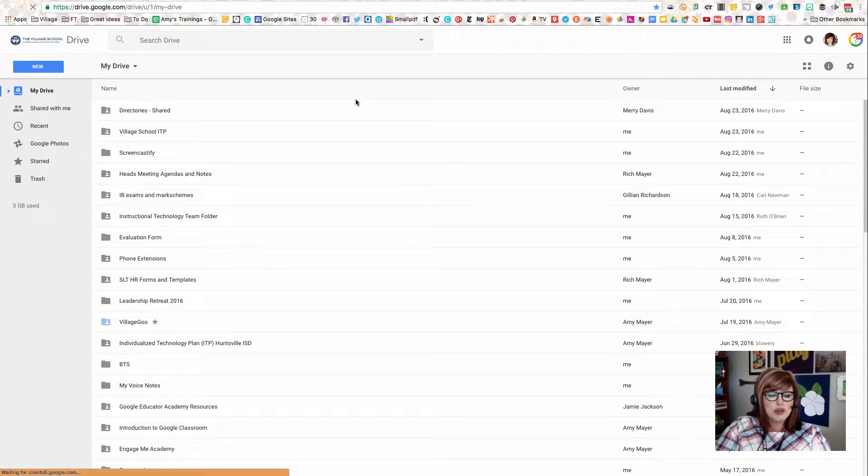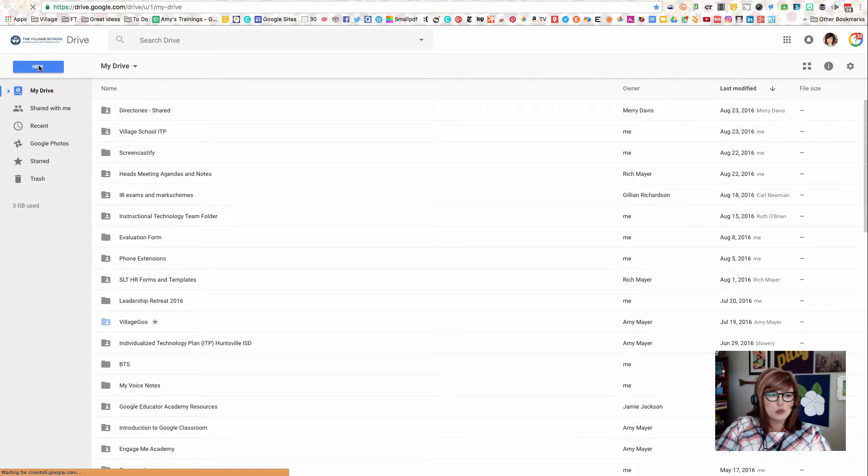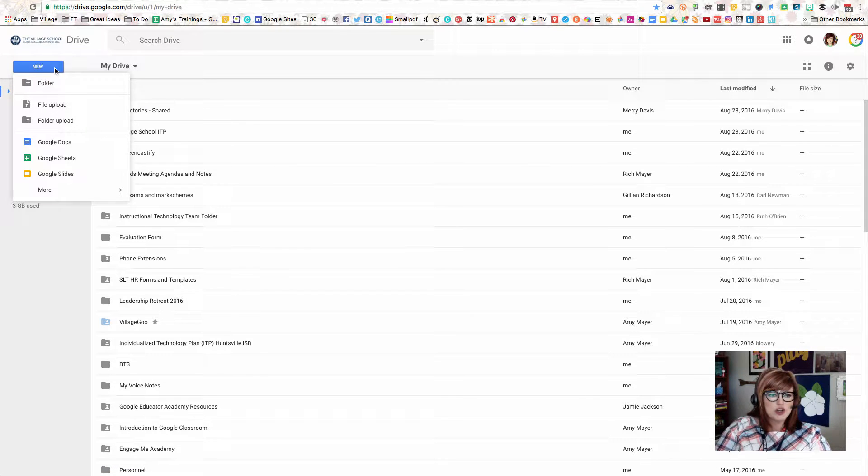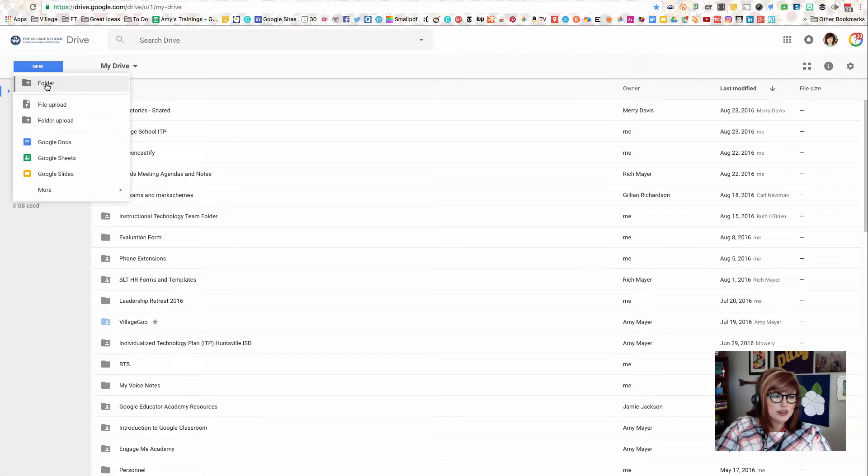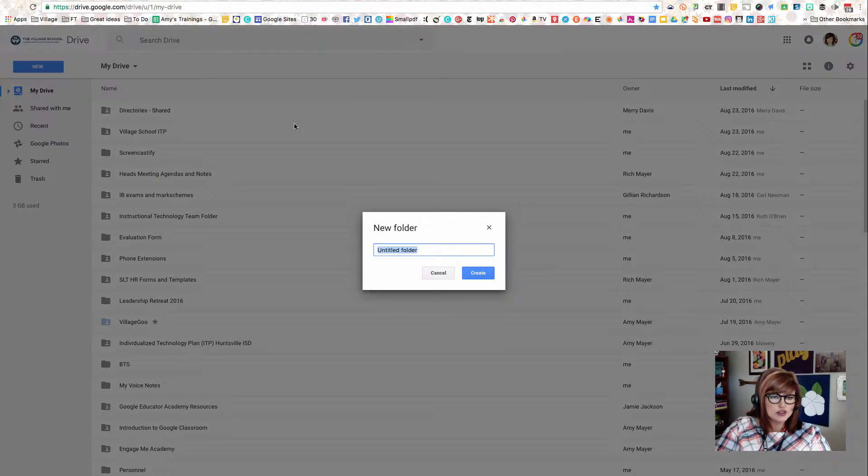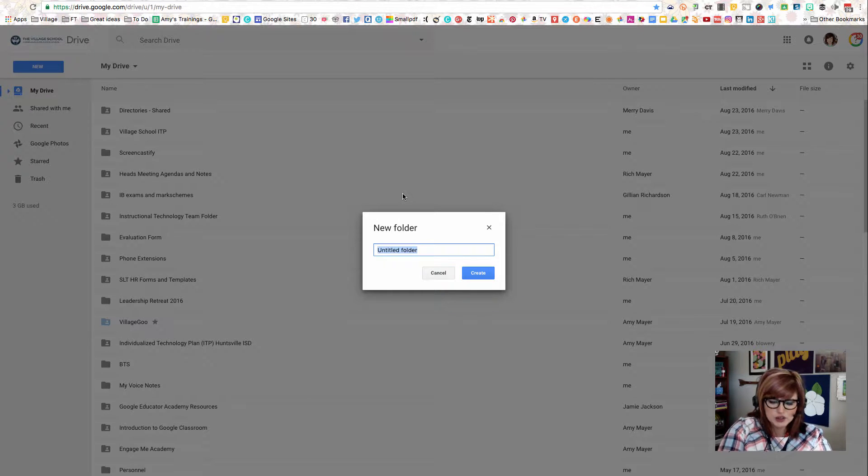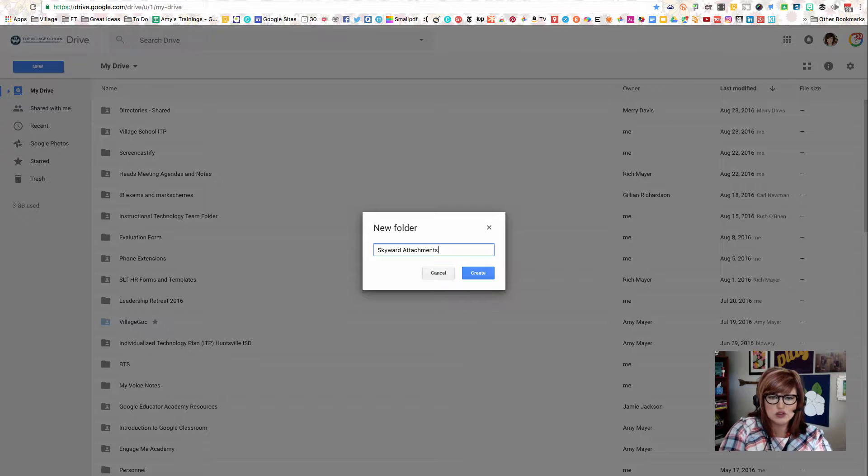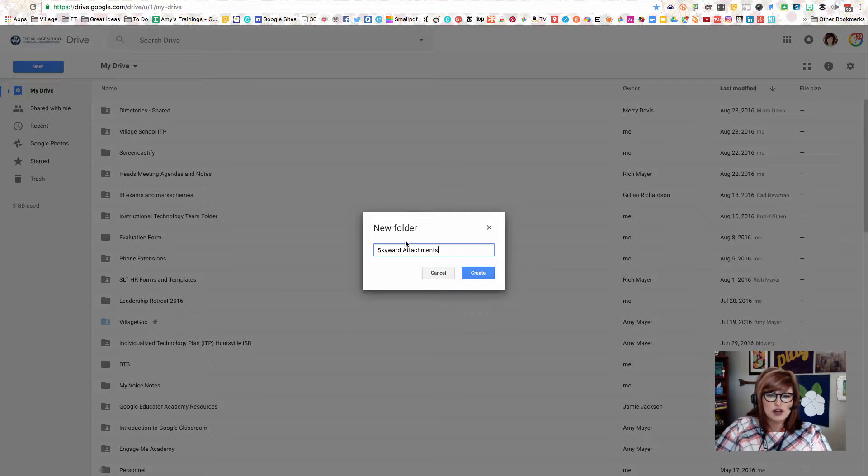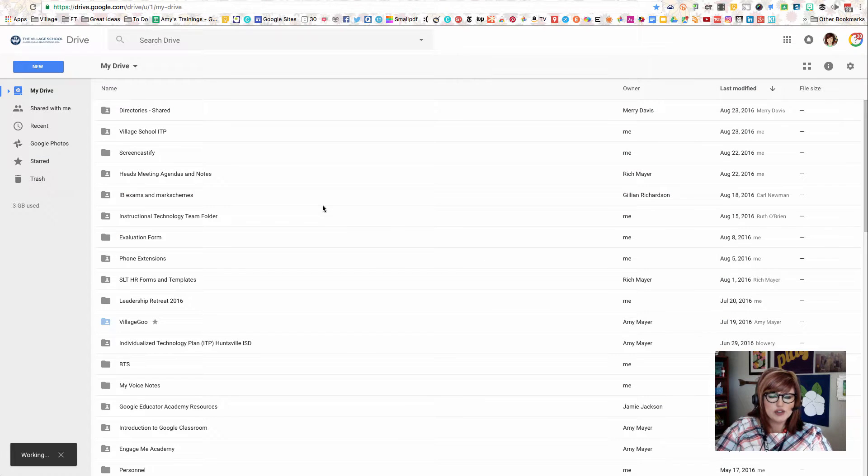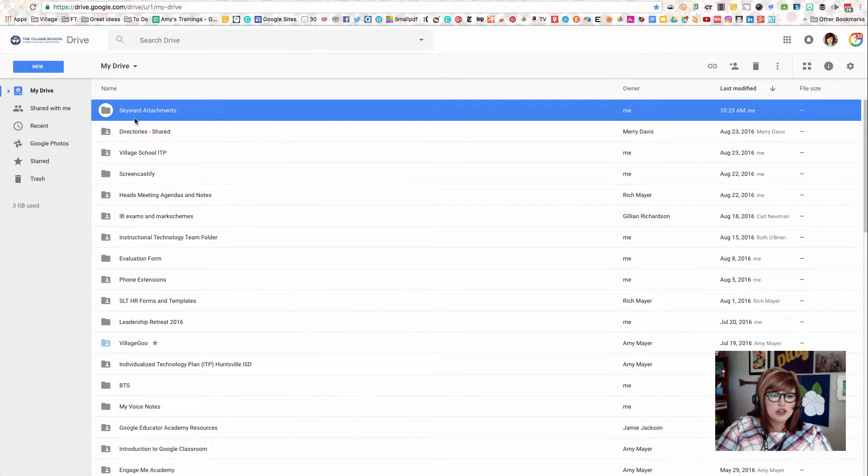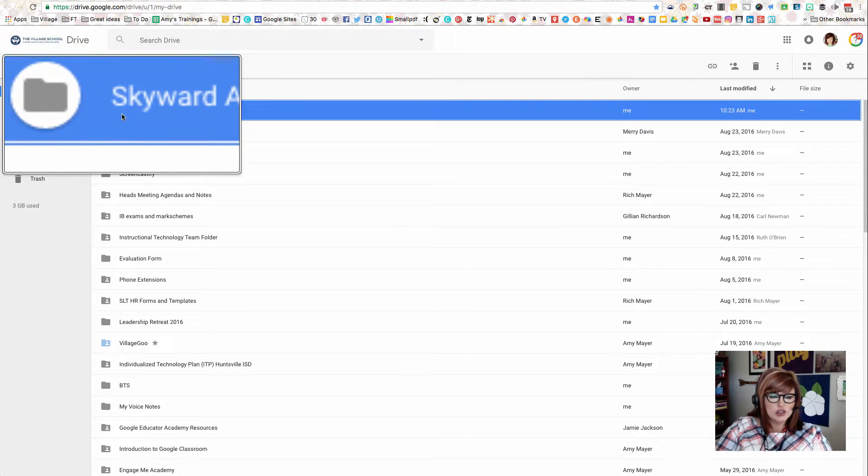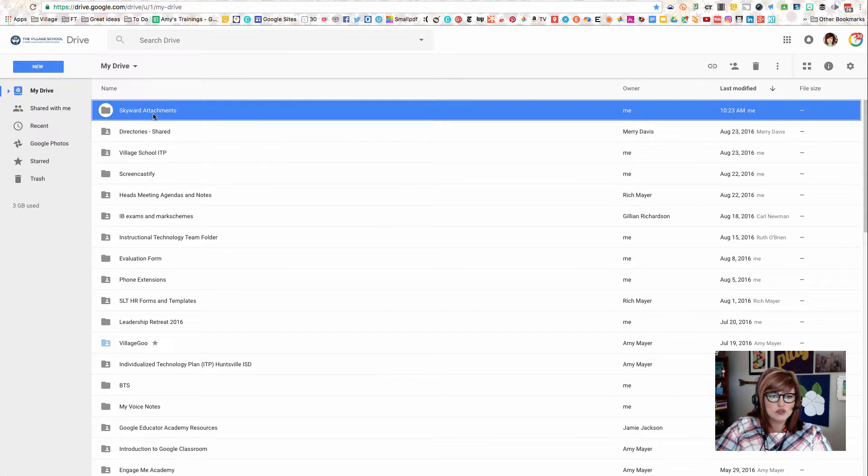This is my Google Drive, and the next step we're going to take, and you're going to do this too, is we're going to create a new folder. You can see there's a blue button in the top left-hand corner, and we're going to click on that and choose Folder. I'm going to call this Skyward Attachments. I'll type in a name there and click Create, and now I'm going to see my folder created right here in my list of files in Google Drive.